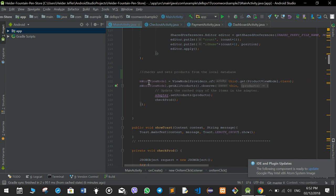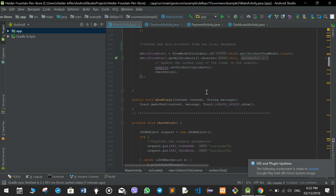When we pull items from the main online database, it stores the items in the local Room database. The adapter.setProducts updates from the local database and sets the products in the main file.